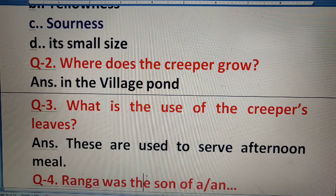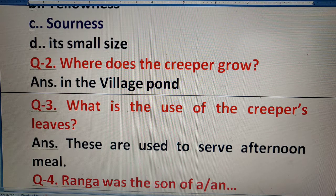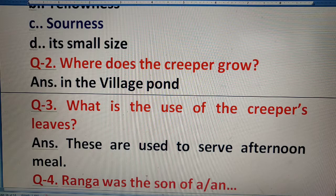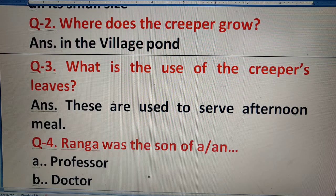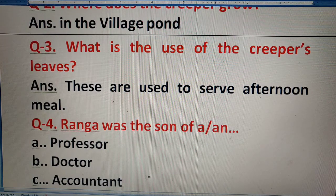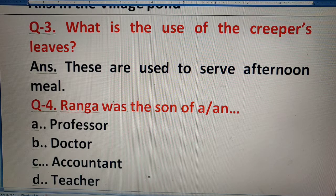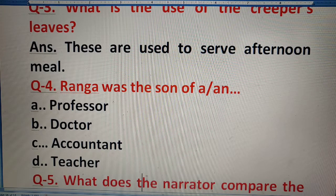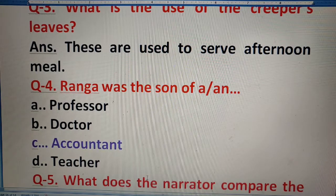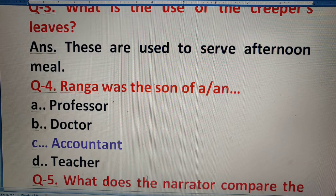Question 4: Ranga was the son of — what did Ranga's father do? Options: professor, doctor, accountant, or teacher. The right answer is accountant.